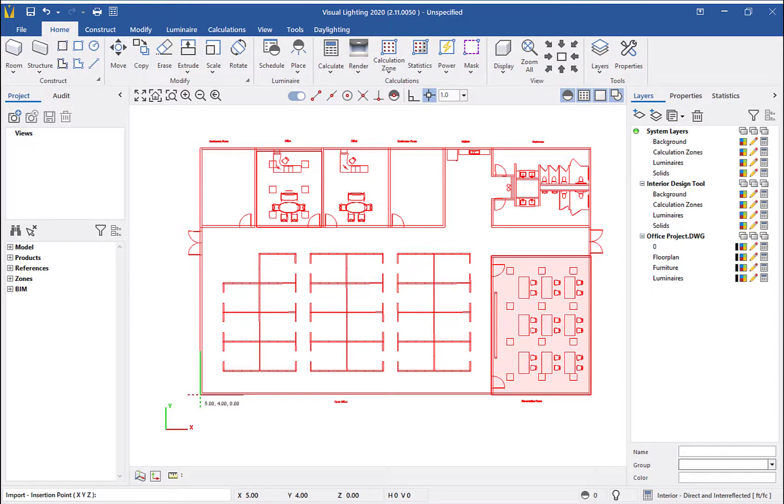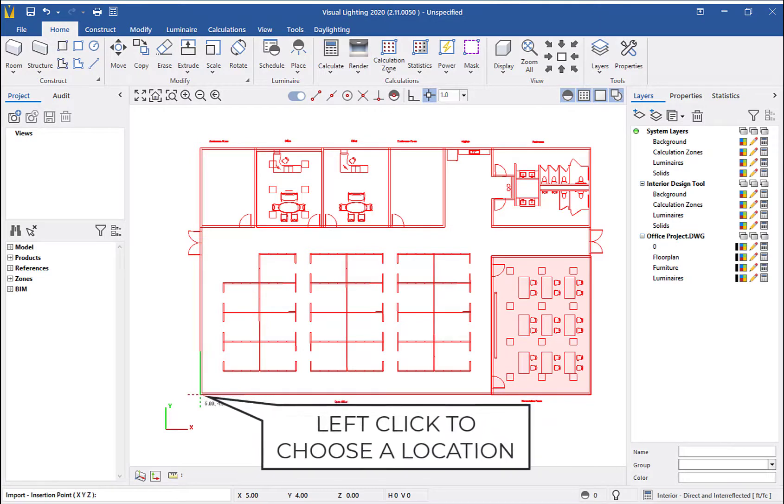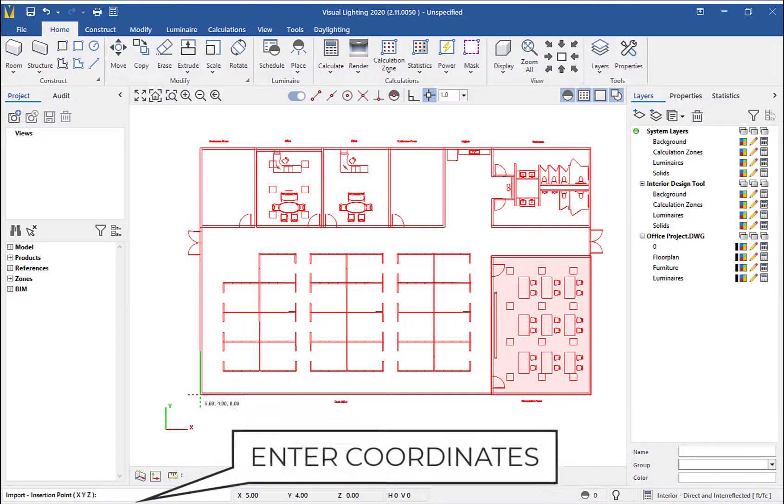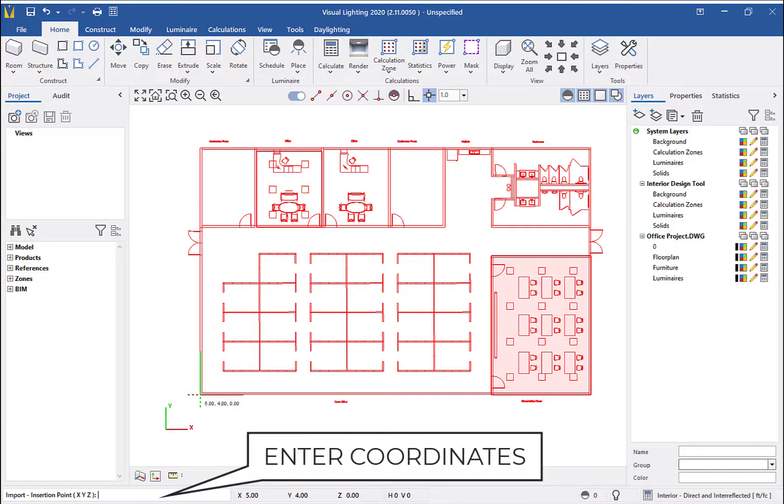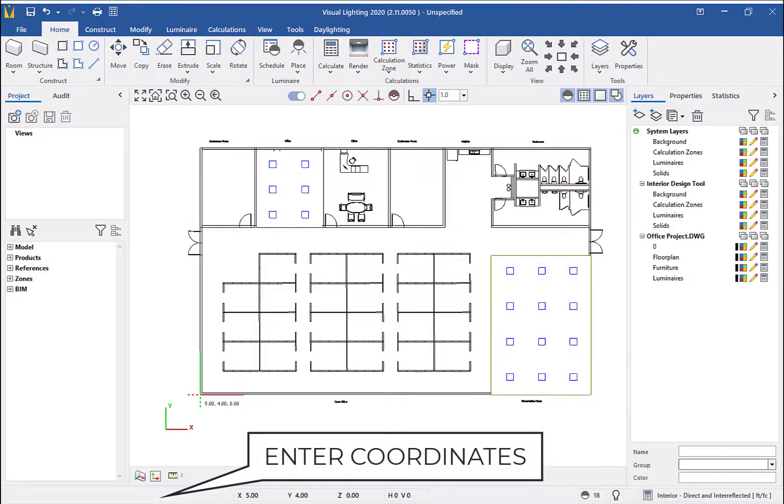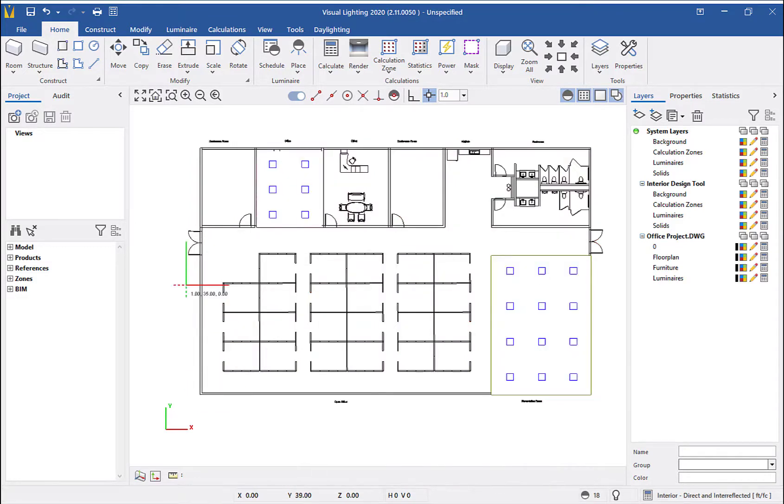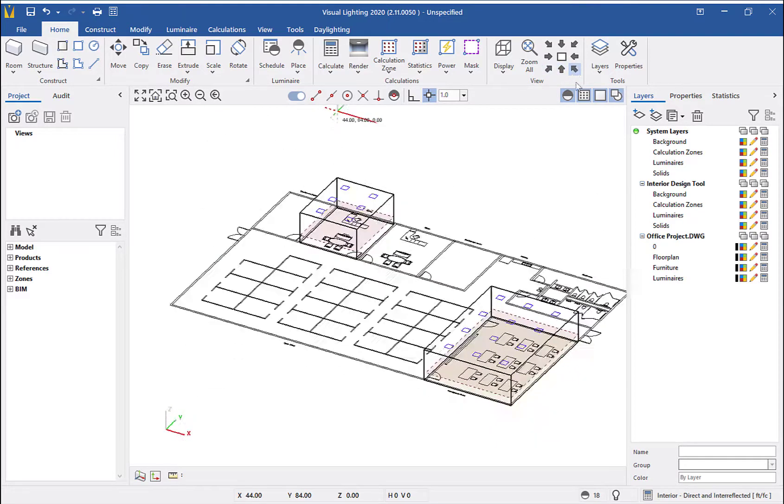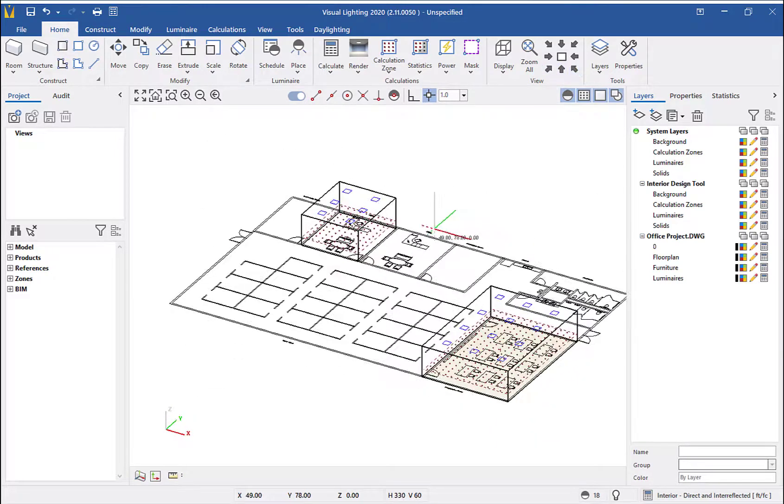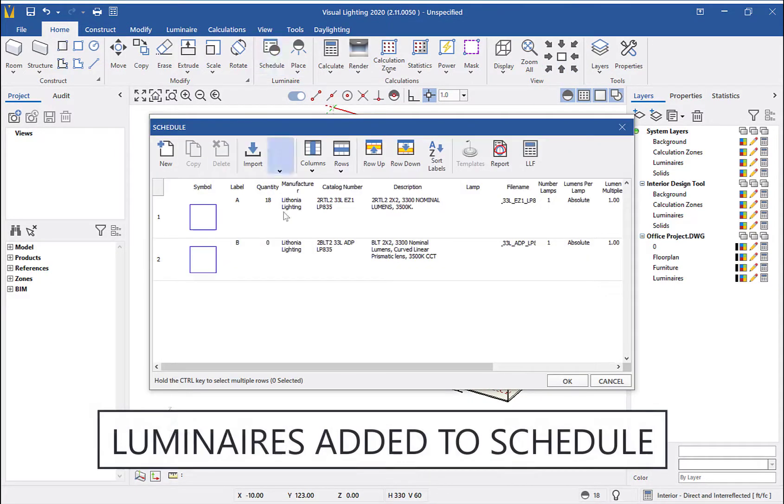You will be prompted to choose an insertion point. You can either left-click to choose a point with your mouse or use the insertion point command line in the bottom left corner. As you can see, our entire project has been imported into visual and placed in our project.